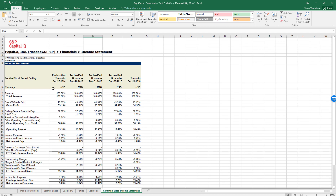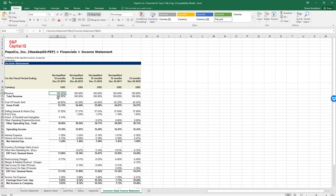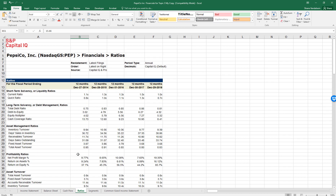Everything on the common-size income statement is divided by total revenue for that year. For a common-size balance sheet, every item would be divided by total assets. As an analyst, I didn't find the common-size balance sheet terribly useful — much of that information shows up better in financial ratios. But the common-size income statement was very useful for gauging how well the company controlled product costs and SG&A expenses. Let's move on to the ratios, which are calculated using the equations from the notes.